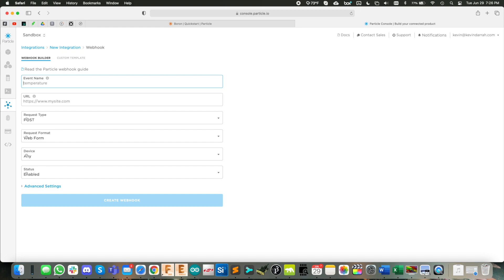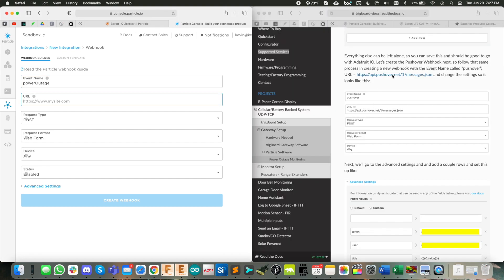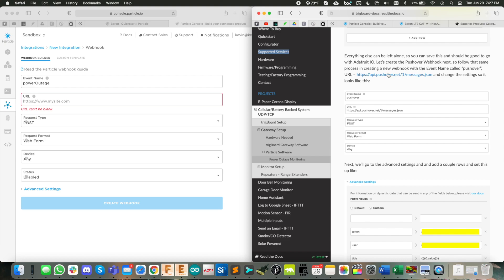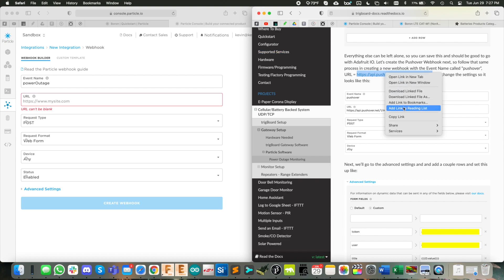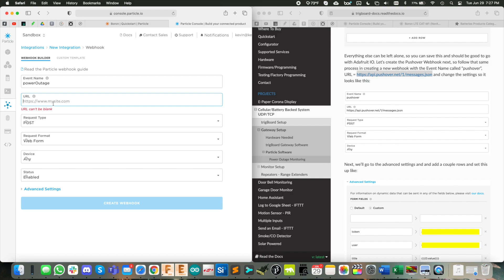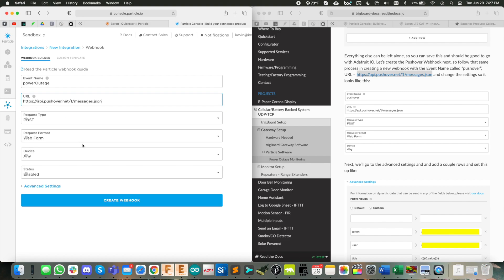So we give it some name, we'll call this power outage. And the URL needs to go in as this API pushover URL. So I'm going to just copy that. There we go.